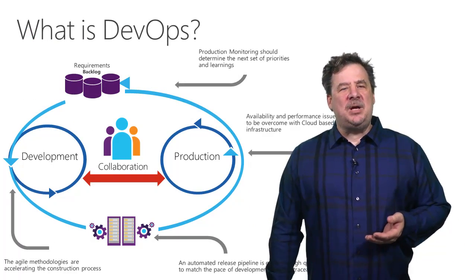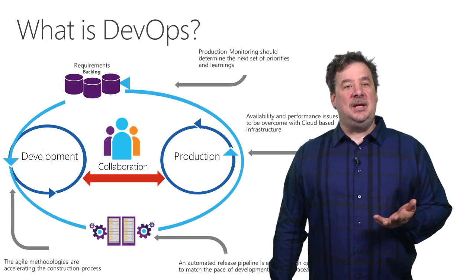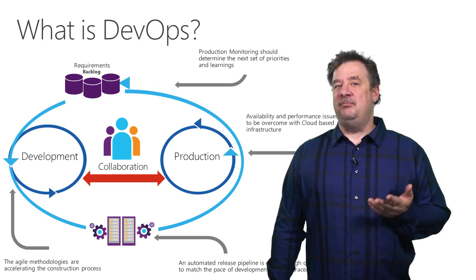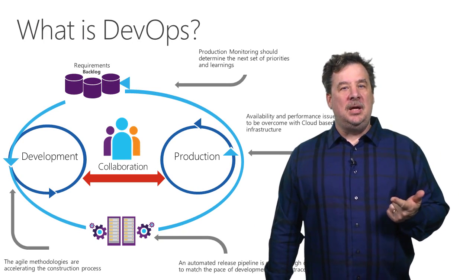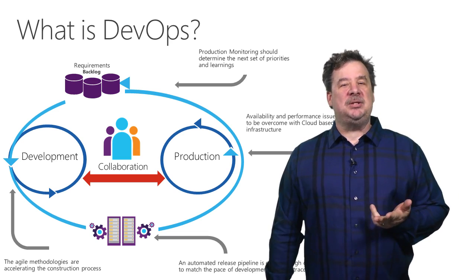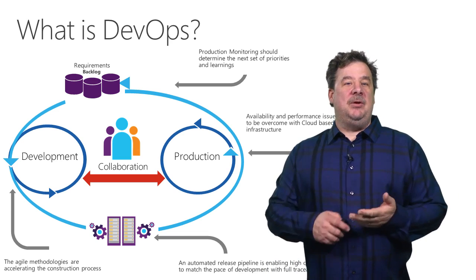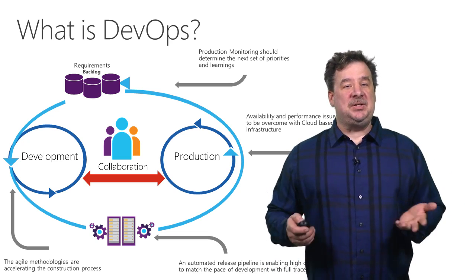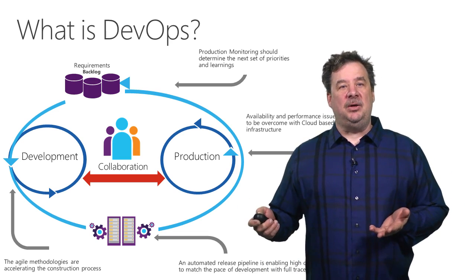That begs the question, what is DevOps? DevOps is a new way of building, deploying, and operating your software, which results in faster cycle times and more customer value.